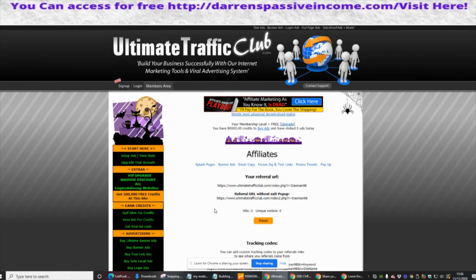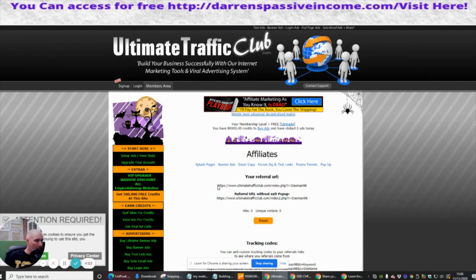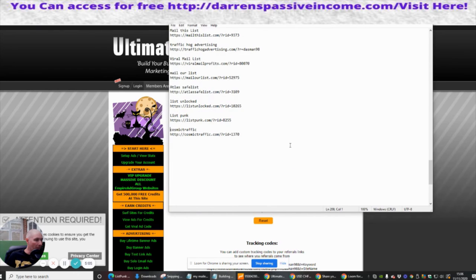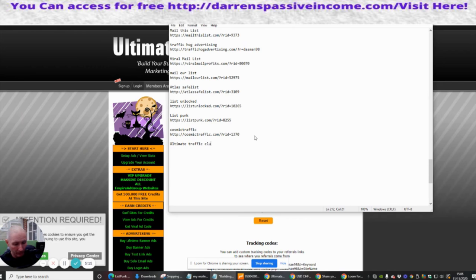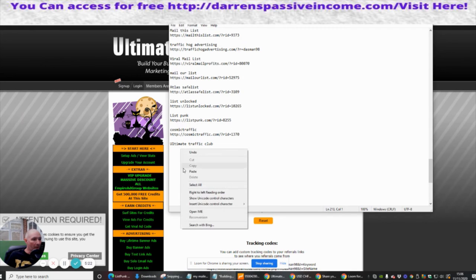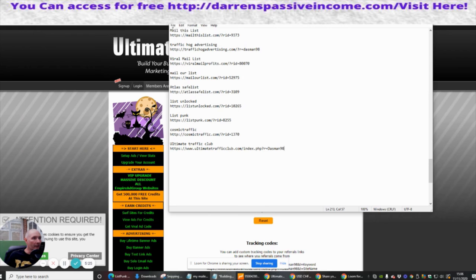So this is the affiliate tool. What we're going to do is copy this one here — copy that. This is my actual referral link and this is for Ultimate Traffic Club. I'm going to pop this in here. Remember what I said to you about making sure you keep these, you'll need them. Right mouse click, paste — and that is my affiliate link.